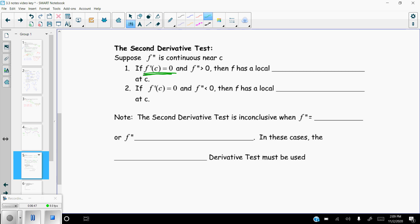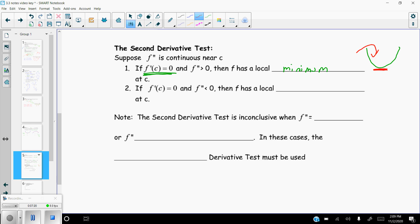The second derivative test says: if the first derivative equals zero — meaning we have a critical value — and if the second derivative is positive, which means the function is concave up, then f is going to have a local minimum. If the function is opening concave up and we have a critical value at the bottom of that function, it has to be a minimum.